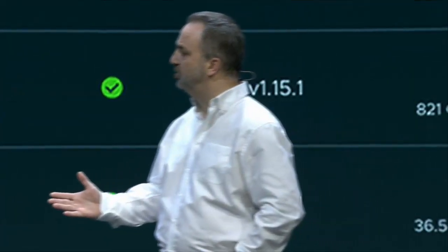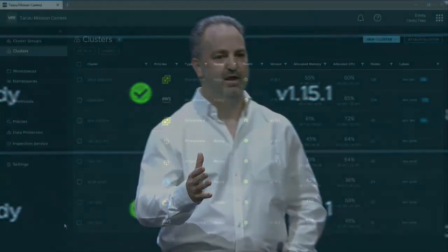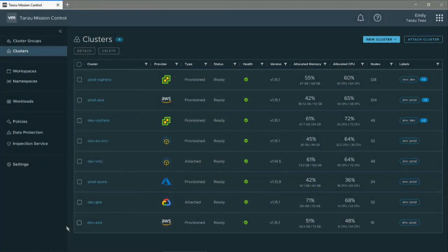This is where Tanzu Mission Control comes in, and this is where I start to get really excited. What you're looking at here is Kubernetes clusters being managed across multiple public clouds. You've got Amazon, Microsoft Azure, Google, and VMware here, all in one view.